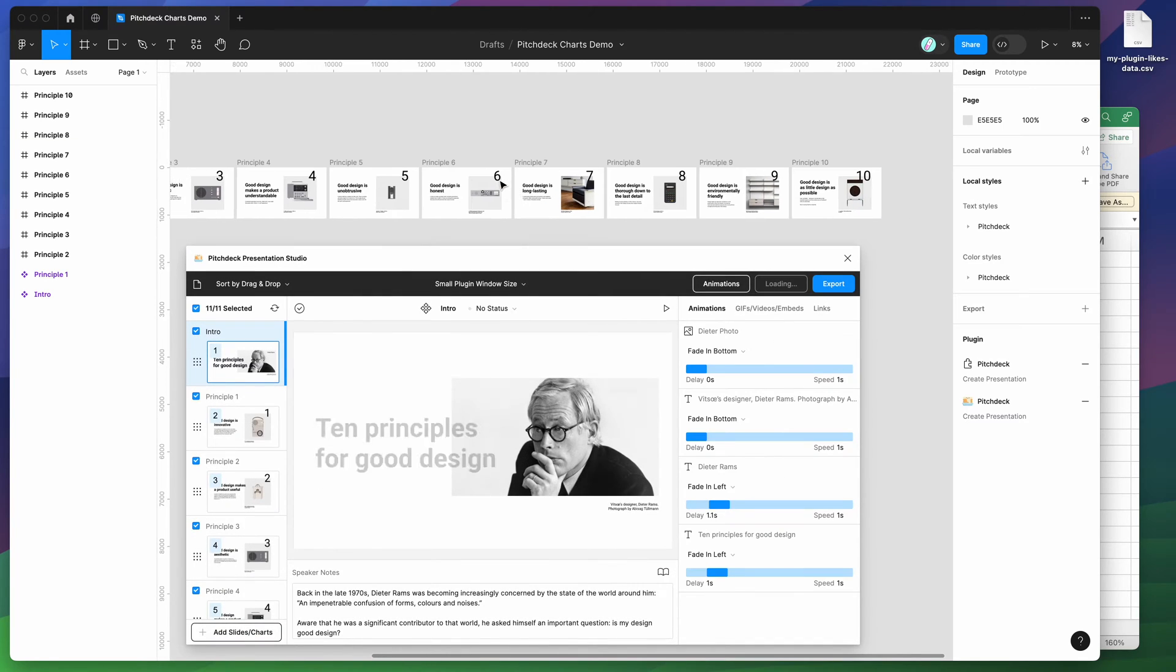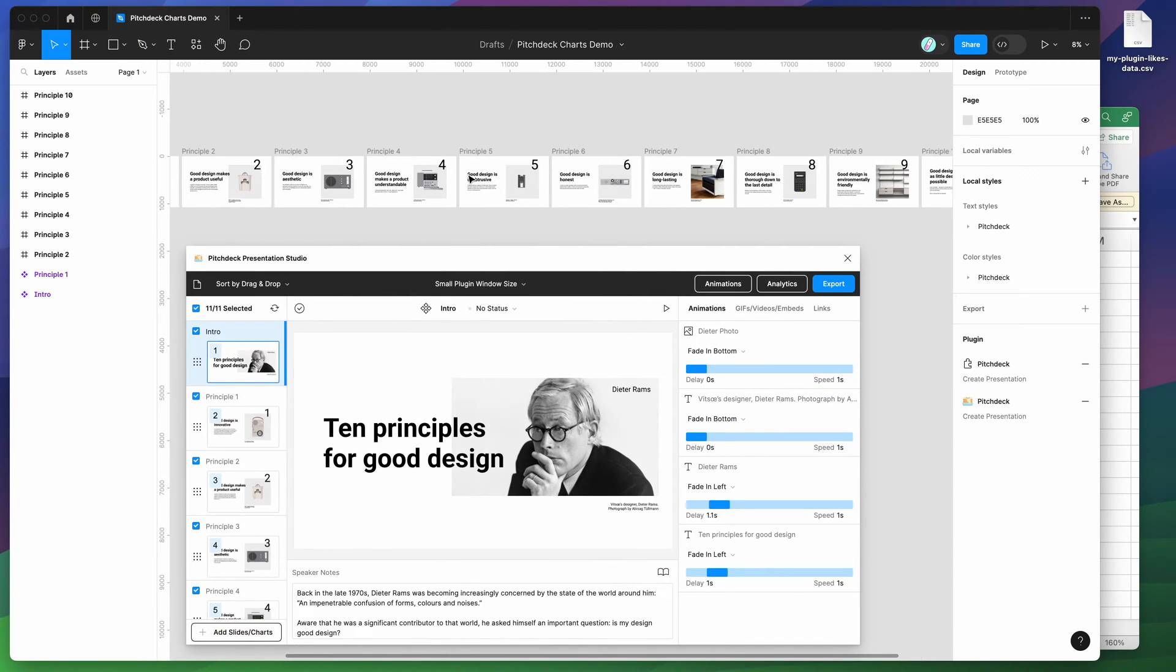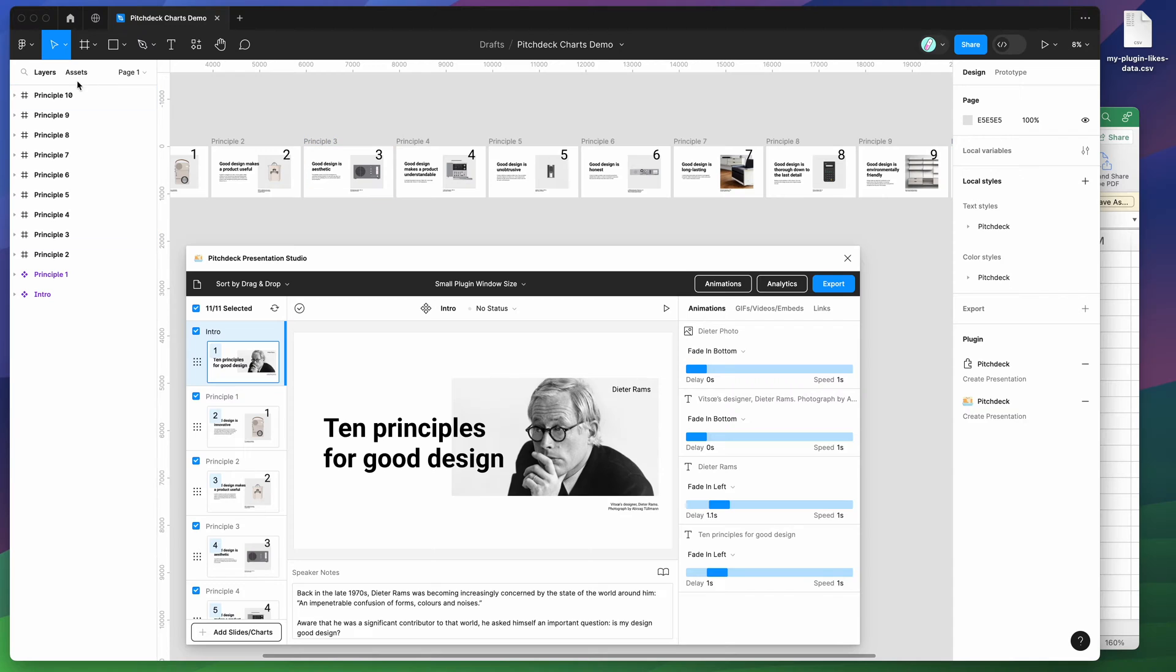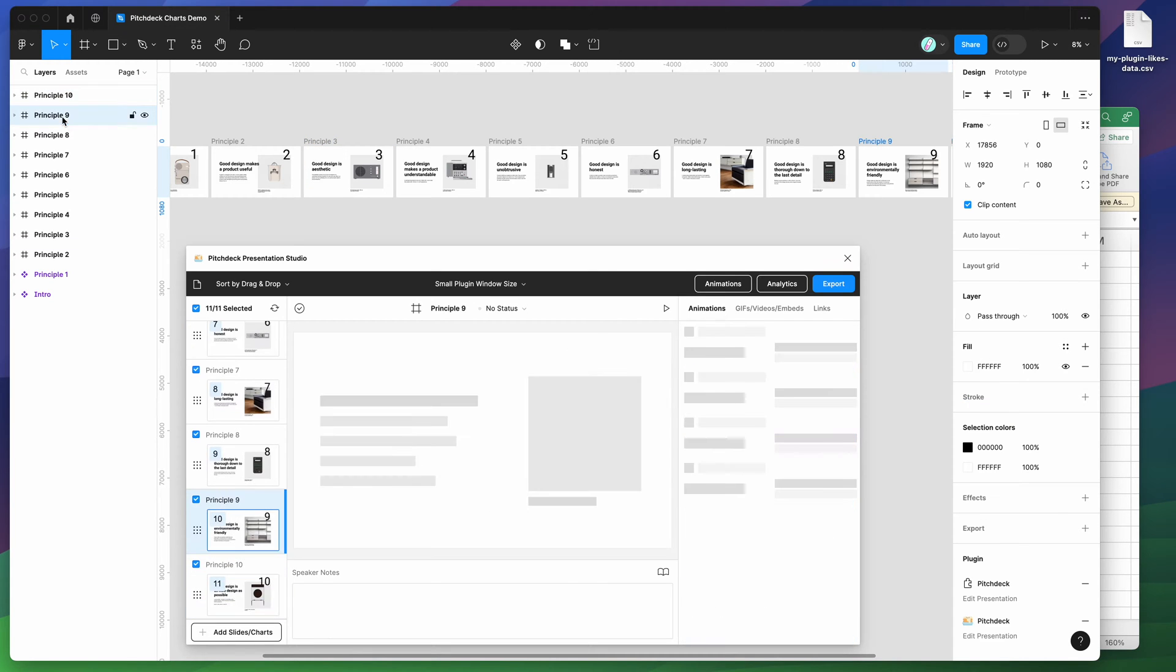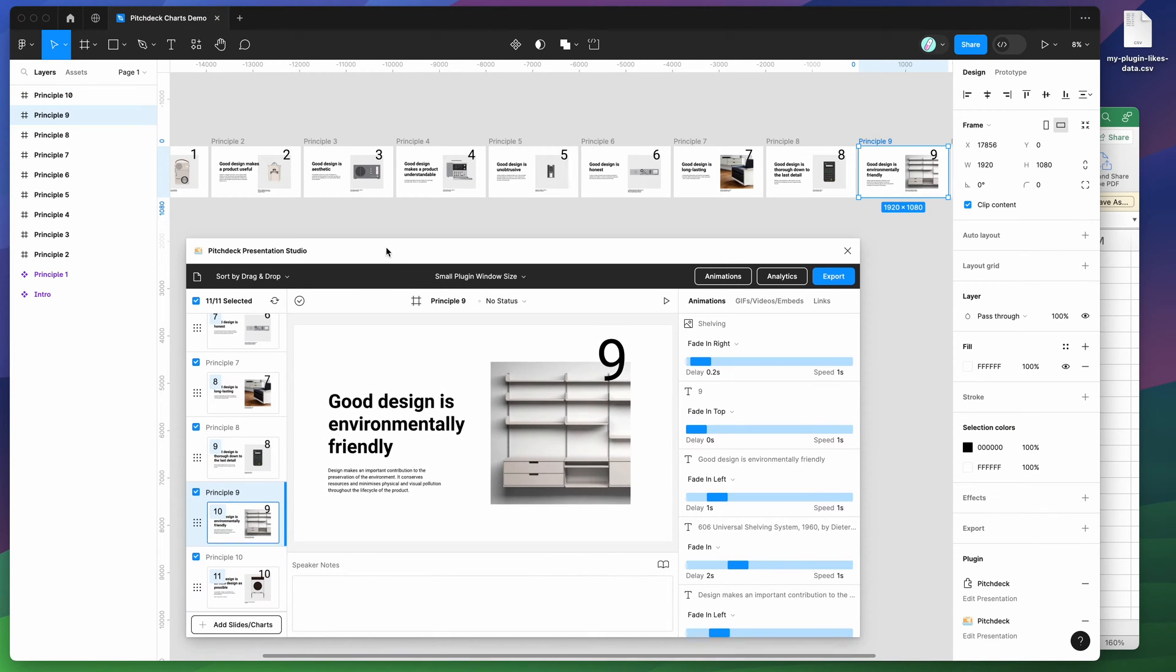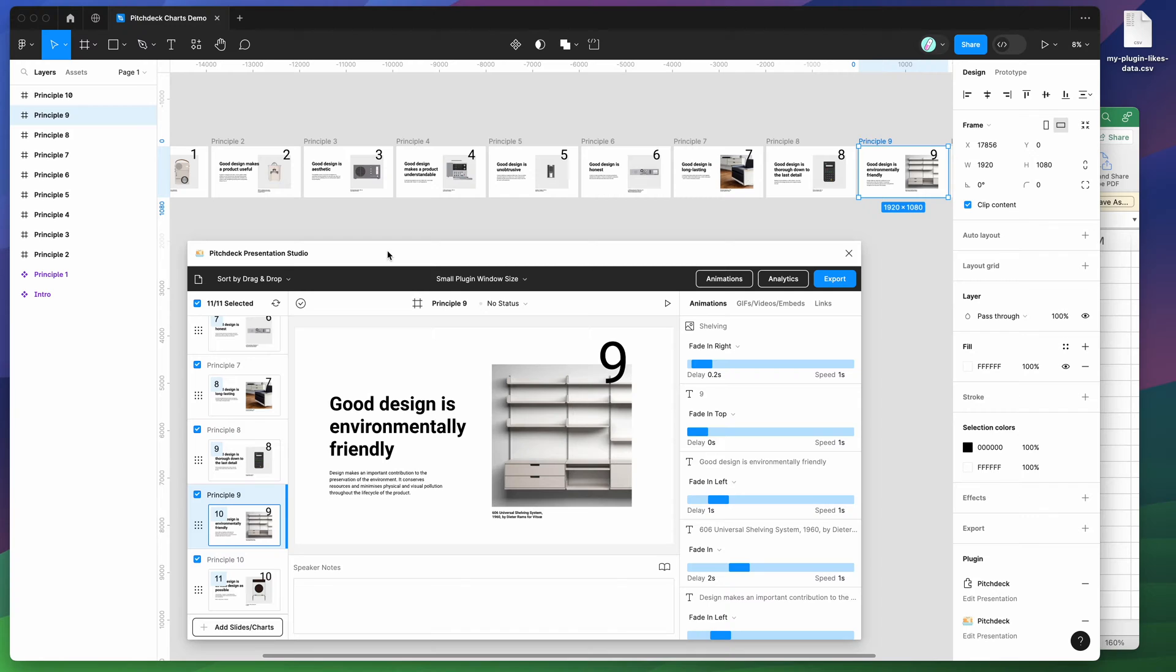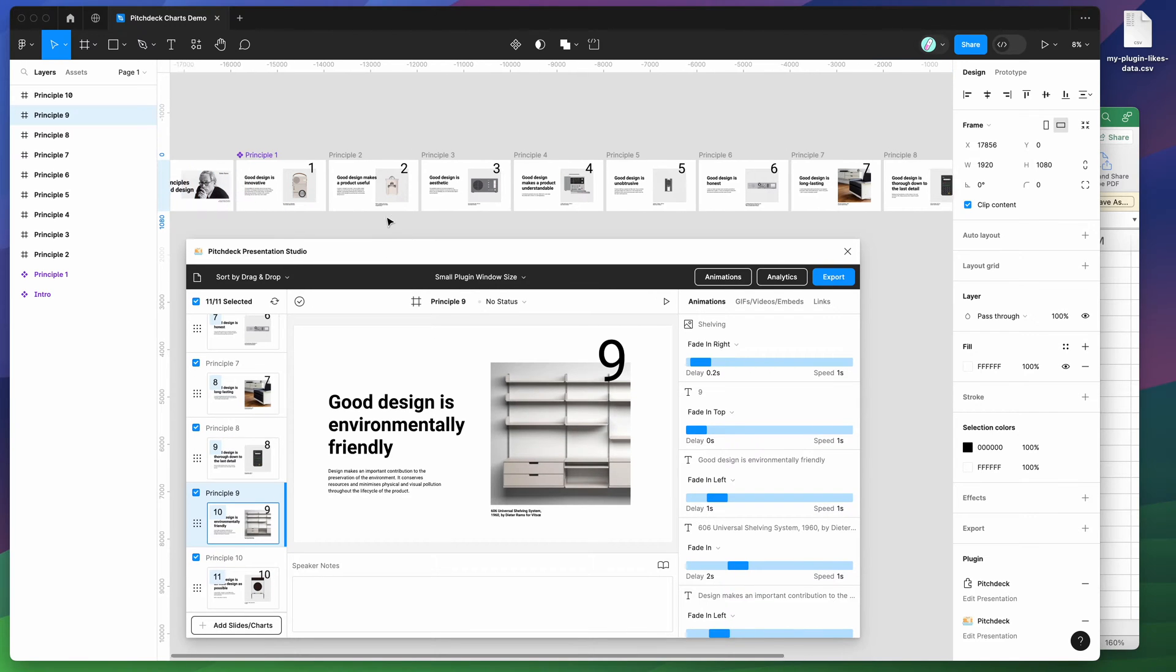If you're new to the plugin, the way that it works is it allows you to take any top level frames on your Figma page and automatically load those into the plugin to create presentations as slides.